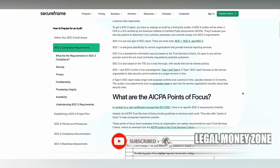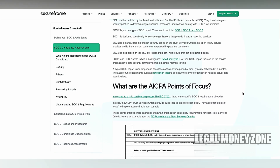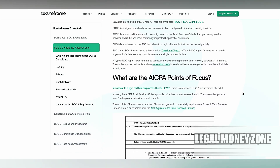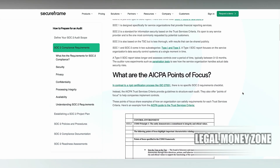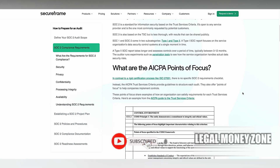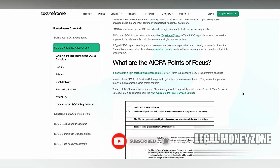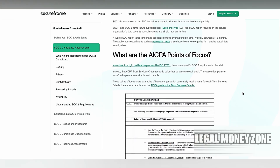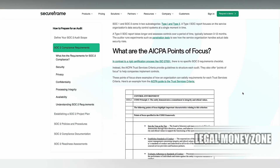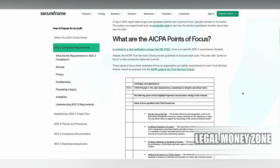One of the key criteria is security, which involves access control measures to prevent unauthorized access to systems and data. This includes user authentication, role-based access, and physical security. Additionally, organizations need to implement monitoring and logging mechanisms to detect potential security breaches, along with an incident response plan to address and mitigate such incidents.